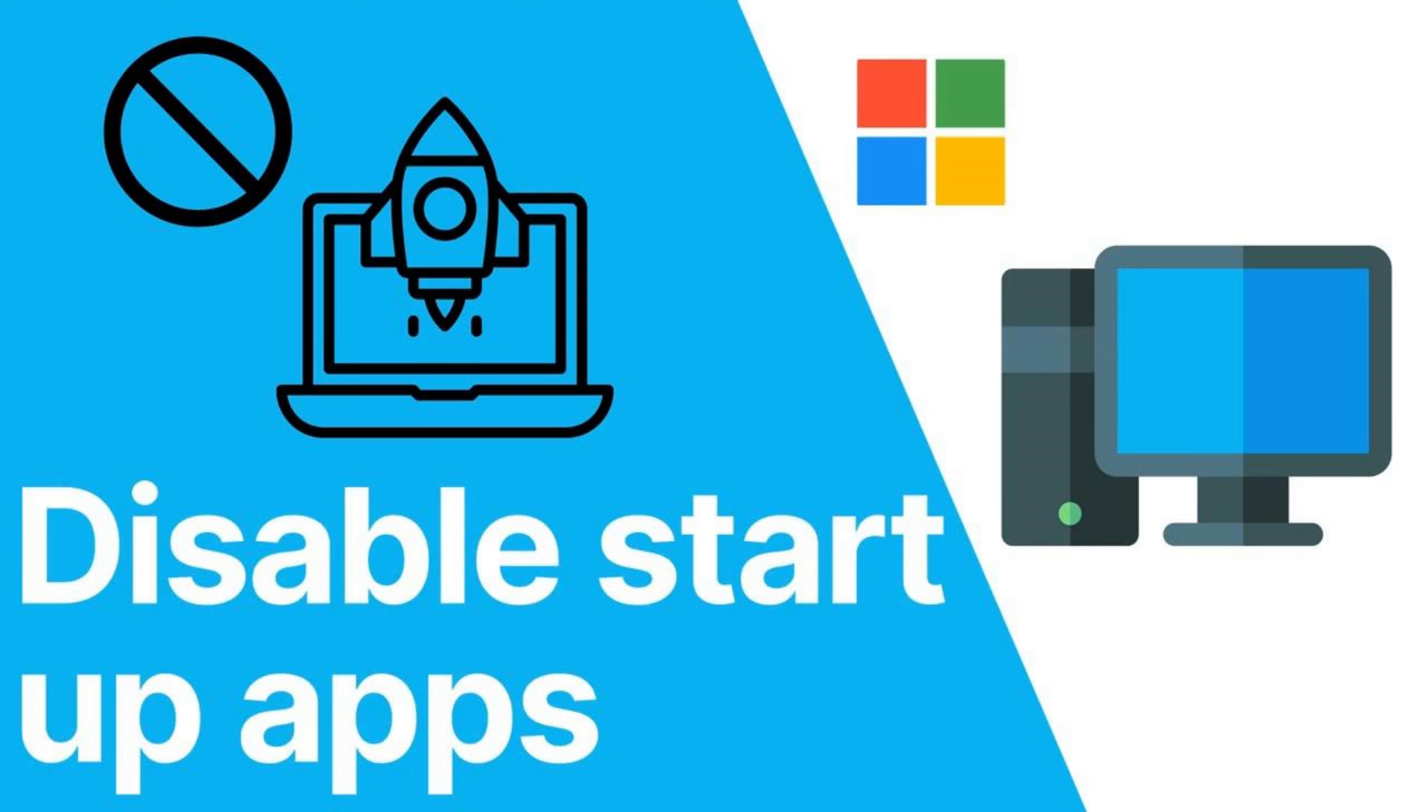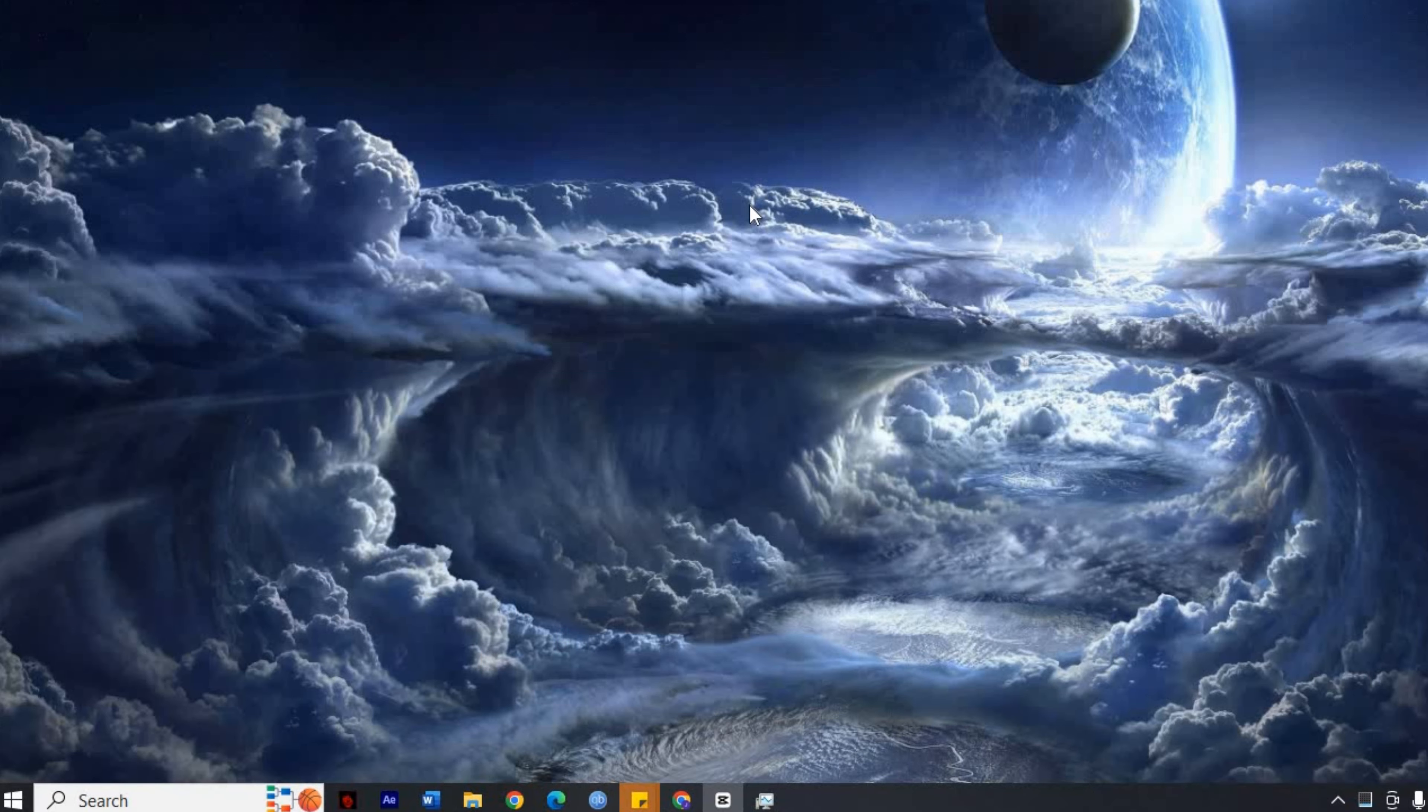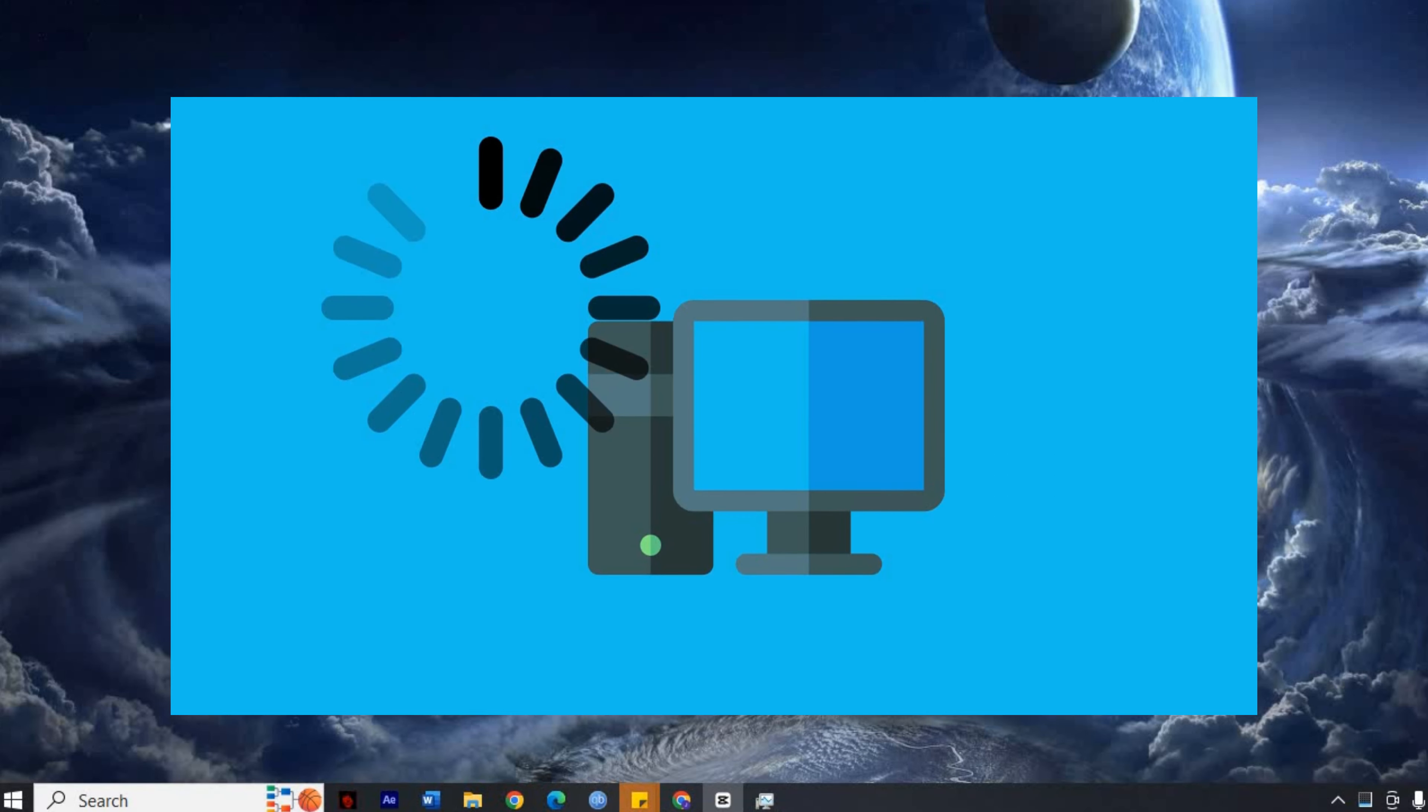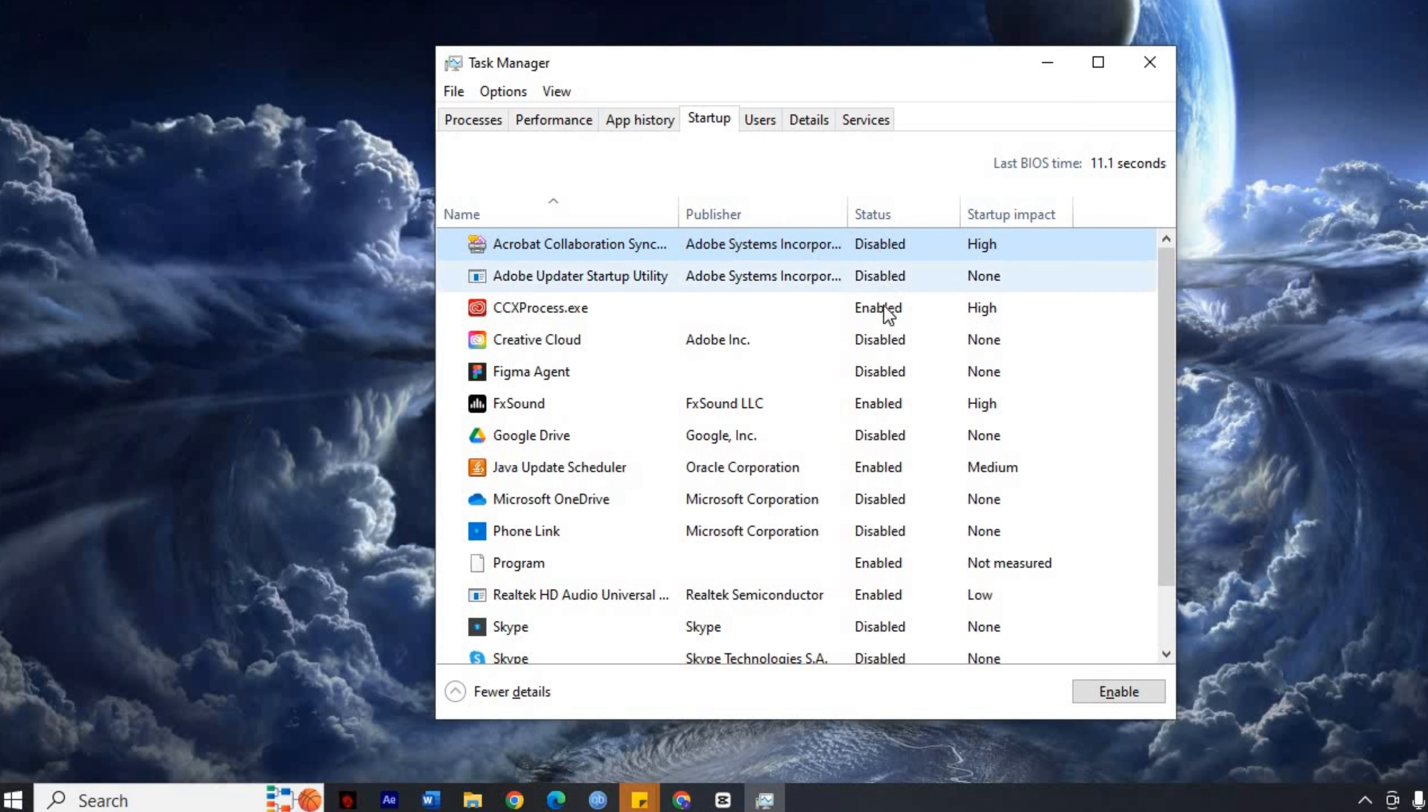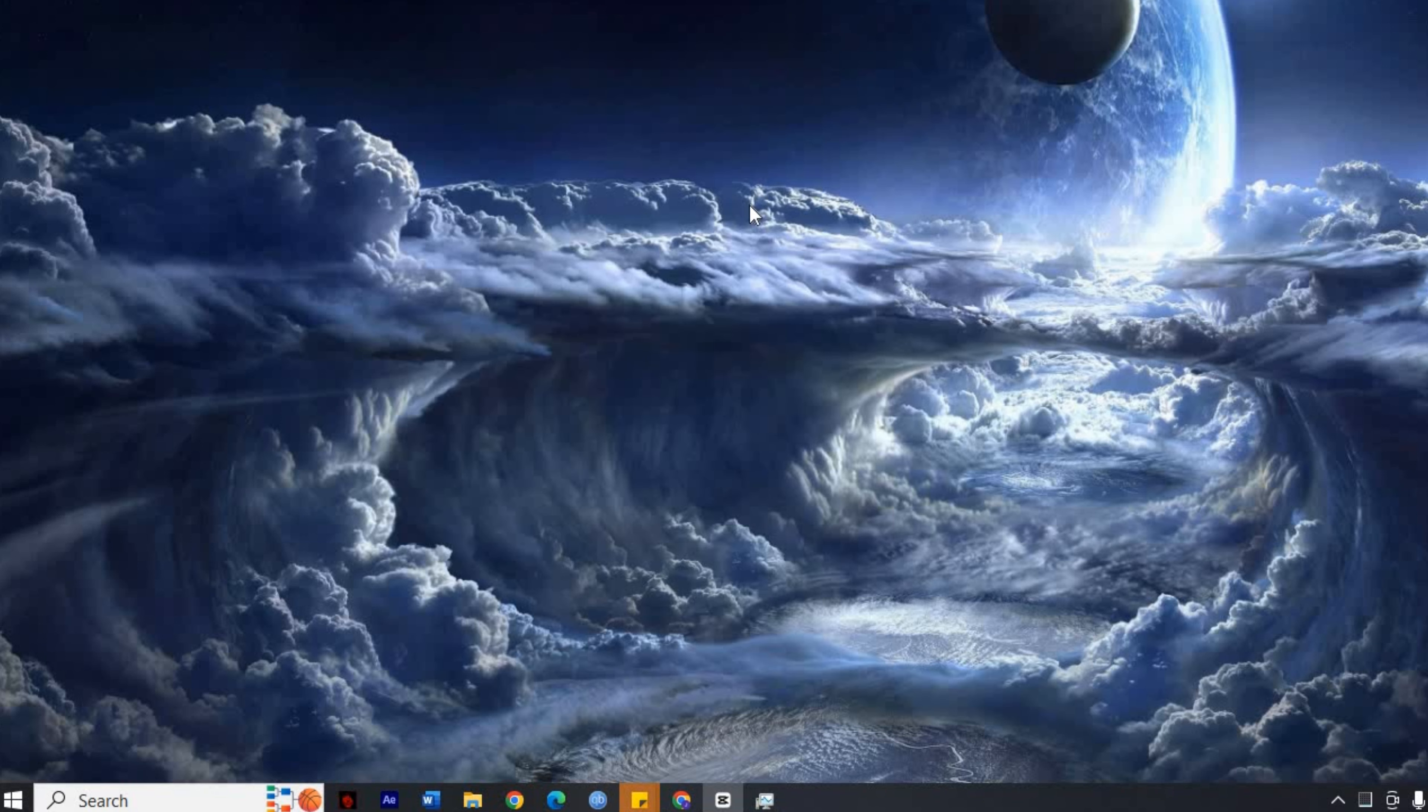So, without further ado, let's get started. Many of us struggle with slow computer startup times, which in most cases is due to the number of programs that Windows runs during system boot. Disabling these startup applications could significantly enhance your PC's performance. Here are the steps to do that.